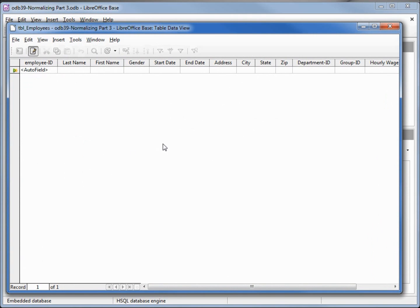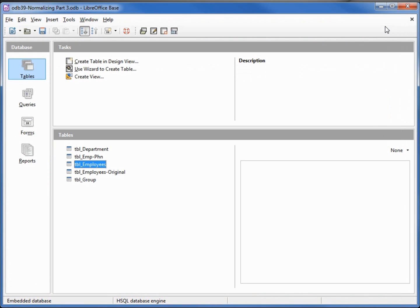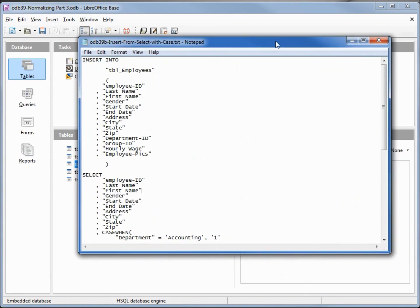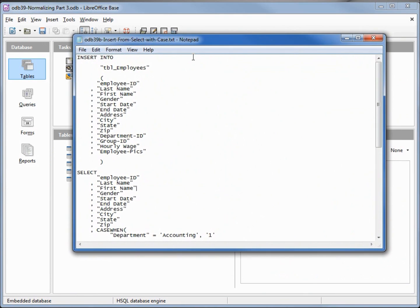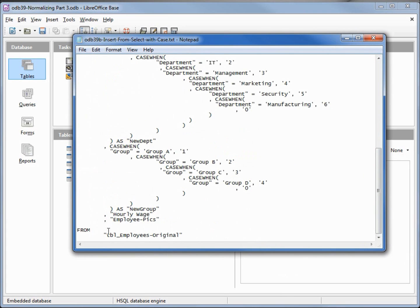That looks good but now we need some data. To get some data I've got another query. We're going to INSERT INTO our table employees, with all the fields listed, and we're going to do that from a SELECT from our table employees original.